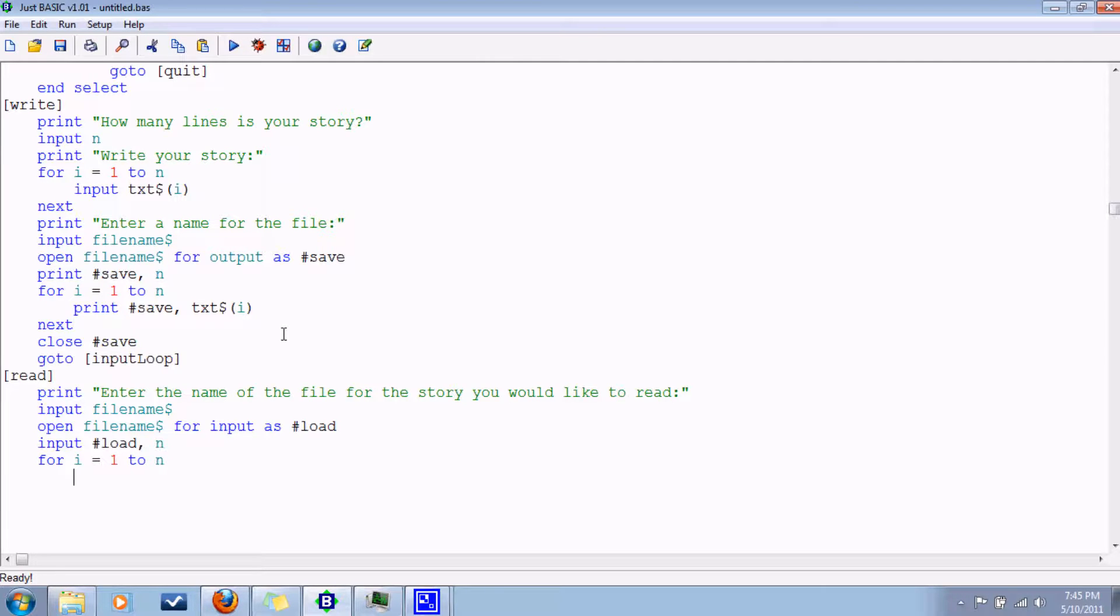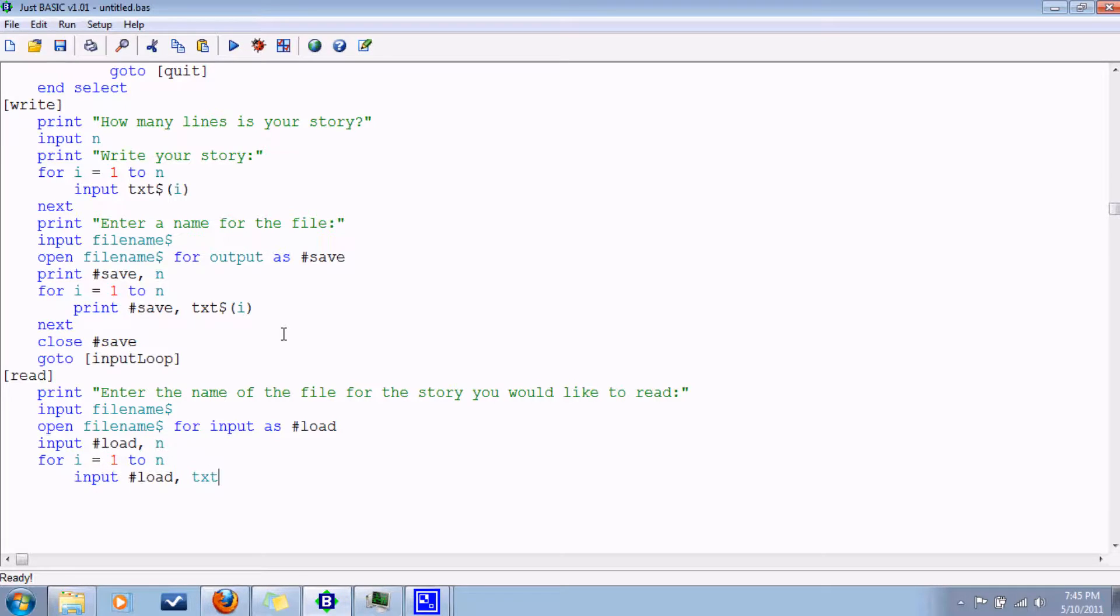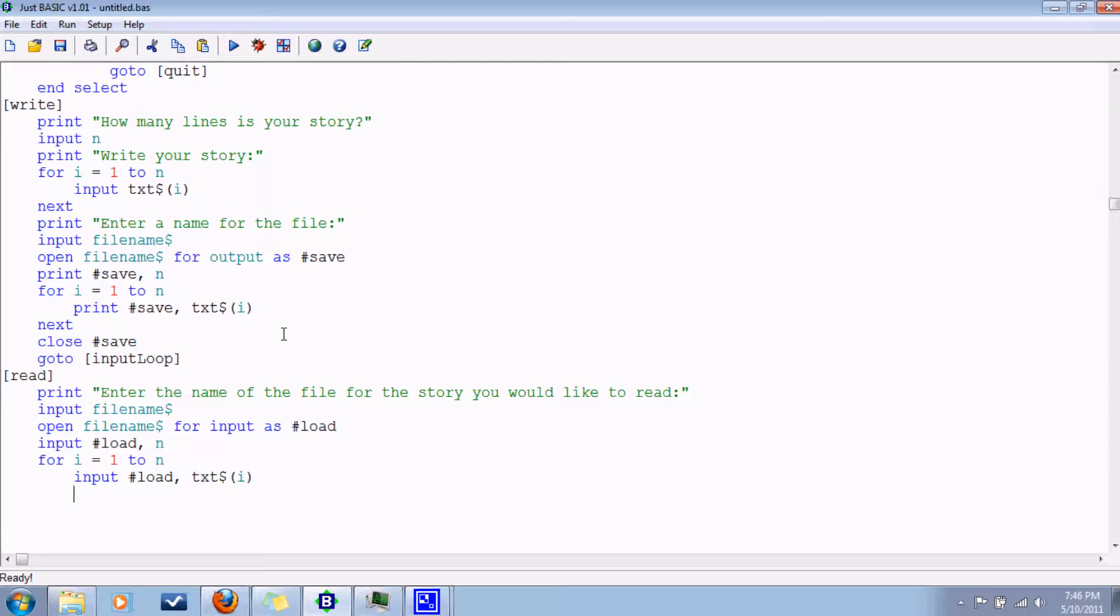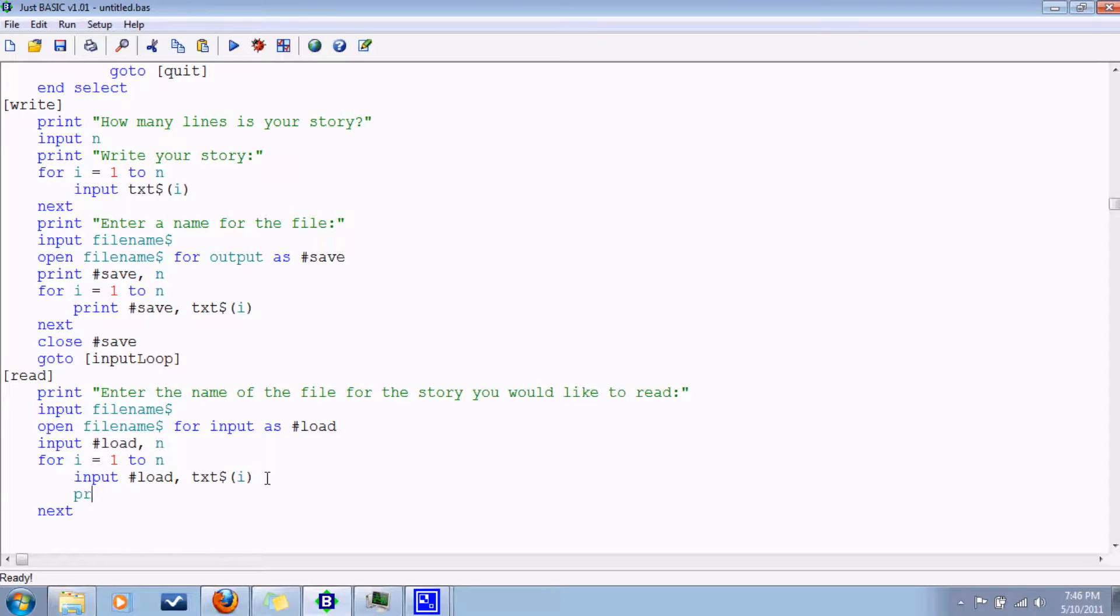Input load text at i. Next. And you know what, we can print it out all in the same loop here. So print text at i. Alright.